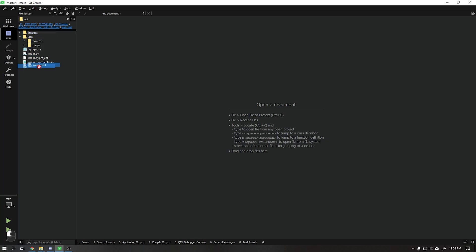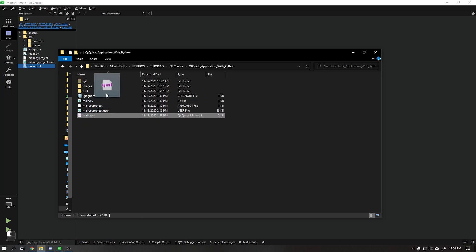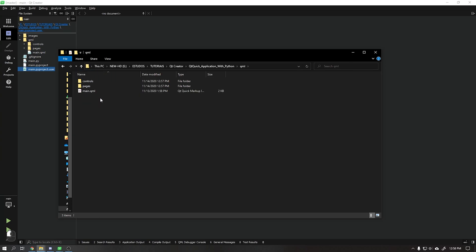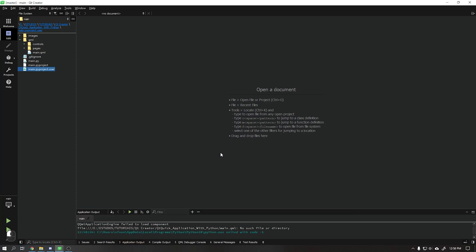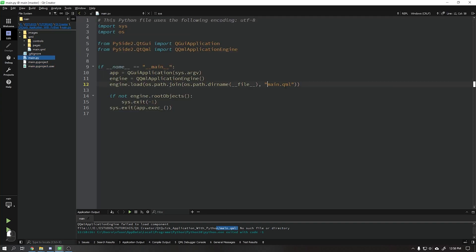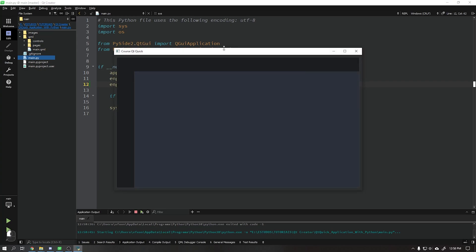Drag the main QML file to the QML folder. Unfortunately it is not possible to do this via Qt Creator, so let's do it using File Explorer. When running our application we will see that an error will appear. To correct this error, just open the main .pro file and change the path to the new folder we created. Now when we run our application we see that everything works correctly.